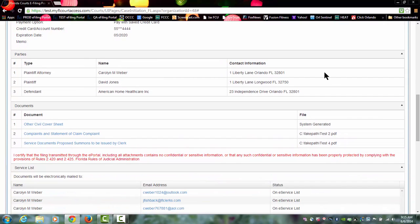These are the parties that you added to your case. You have your plaintiff, your defendant, and the plaintiff's attorney for case initiation.